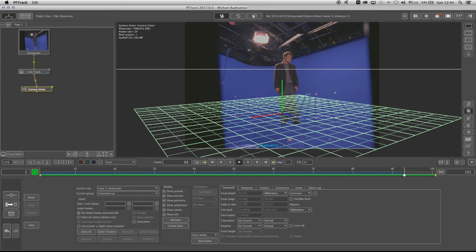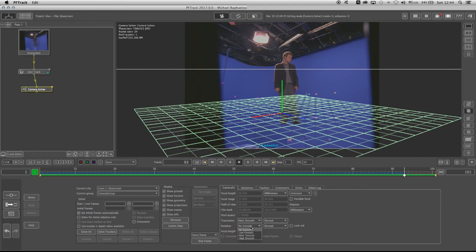In here, I don't have to do much, just choose the translation to medium smooth and rotation to medium smooth, which will tell PFTrack, when you solve the camera, try to get as smooth as possible animation on the translation and rotation. And I'm going to click on Solve All.